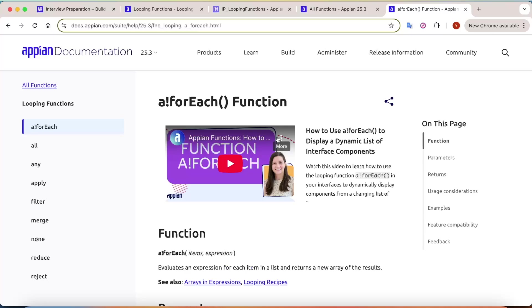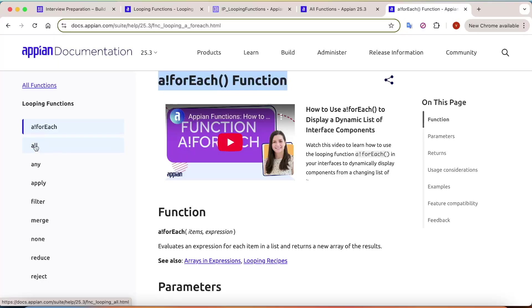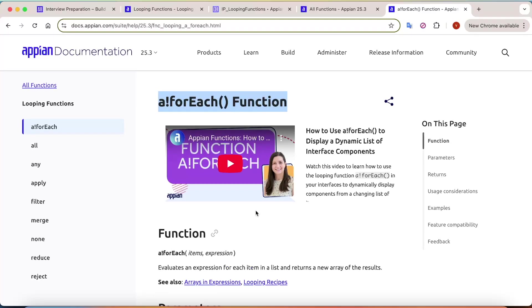Hey guys, welcome back! Today we are diving into something that every Appian developer uses on a daily basis - looping functions. You have probably used forEach a lot, but forEach is not the only looping function. There are many other looping functions as well, like all, any, filter, merge, none, reduce, reject. In this video we are going to discuss all these functions using a live dataset.